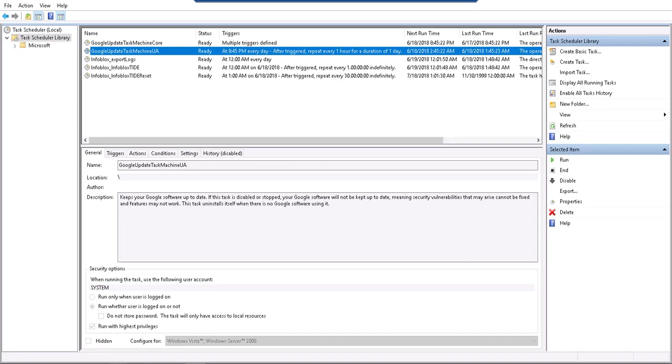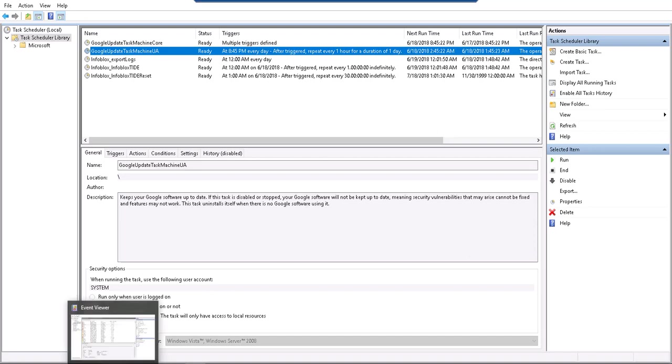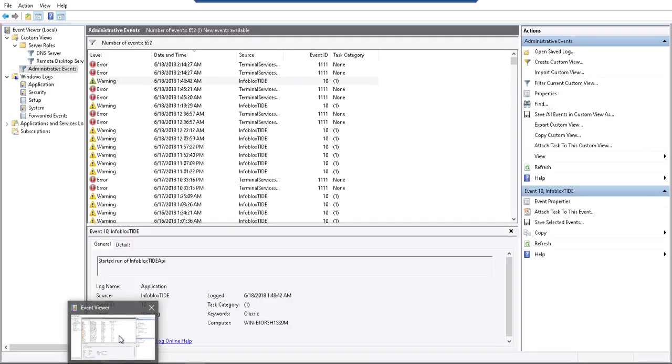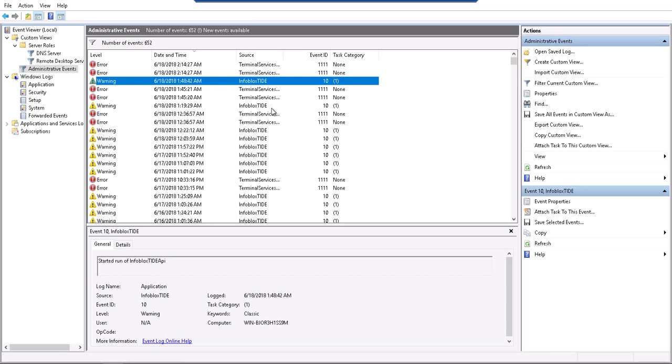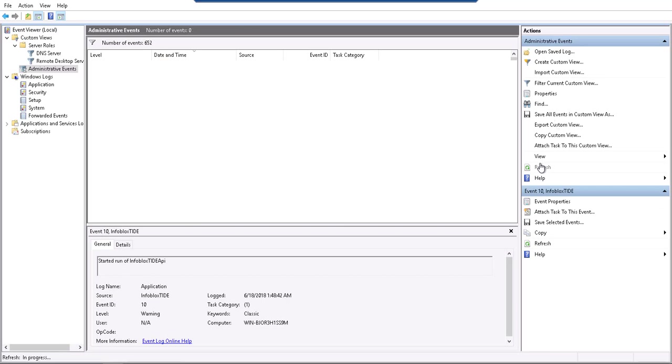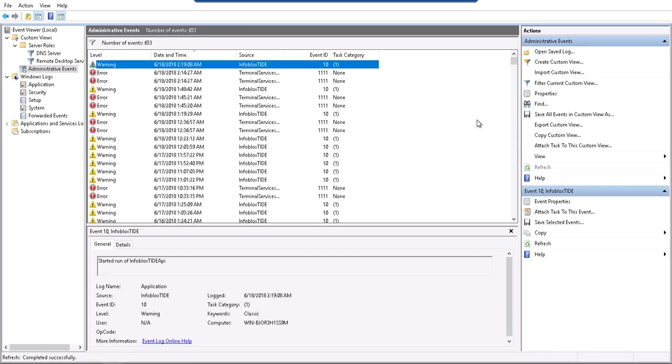The next thing to look at is the event viewer because this gives us a log line and information on the Infoblox TIDE API process. When the task starts it gives a message that it has started. Similarly, end of task is denoted by a complete of the run.